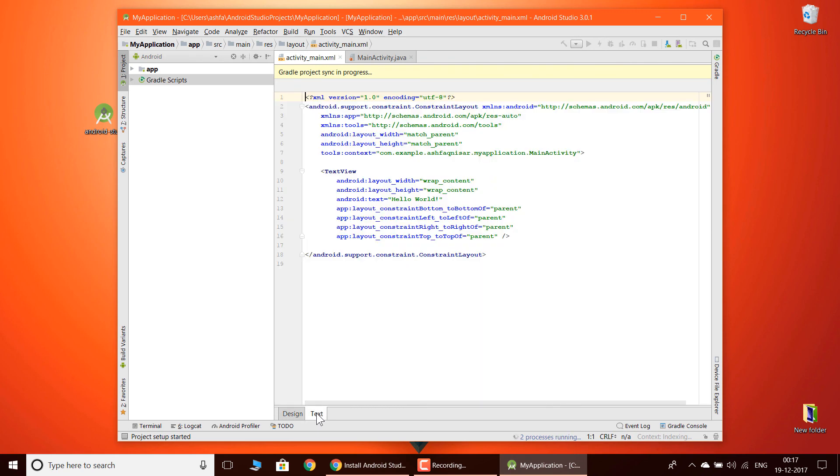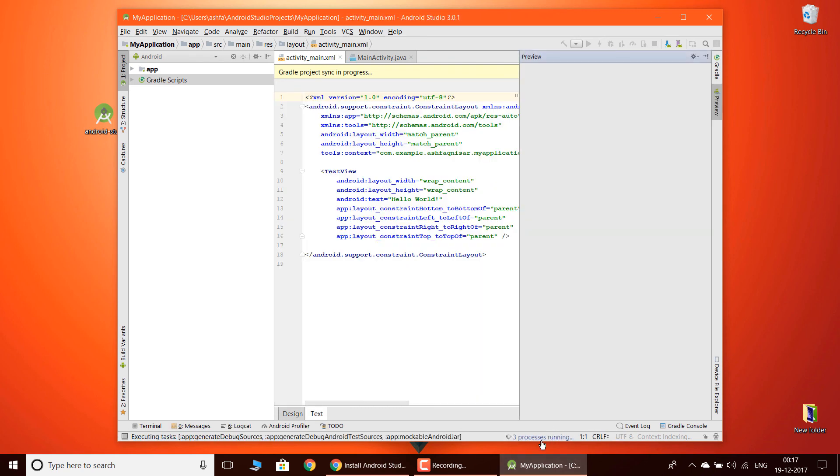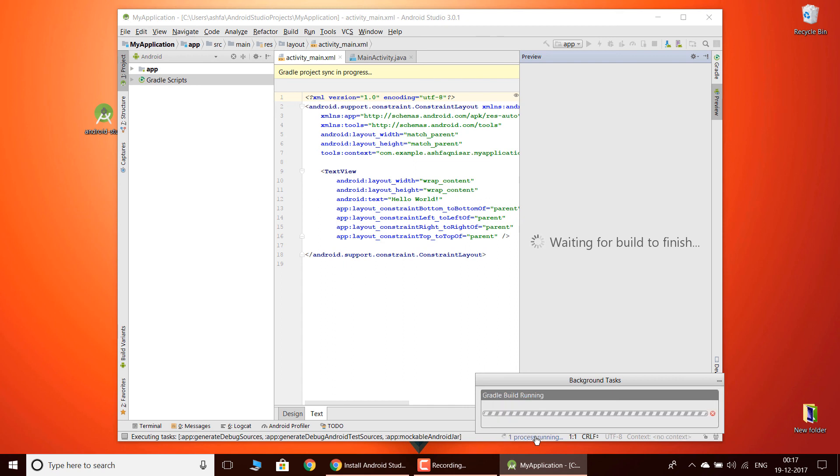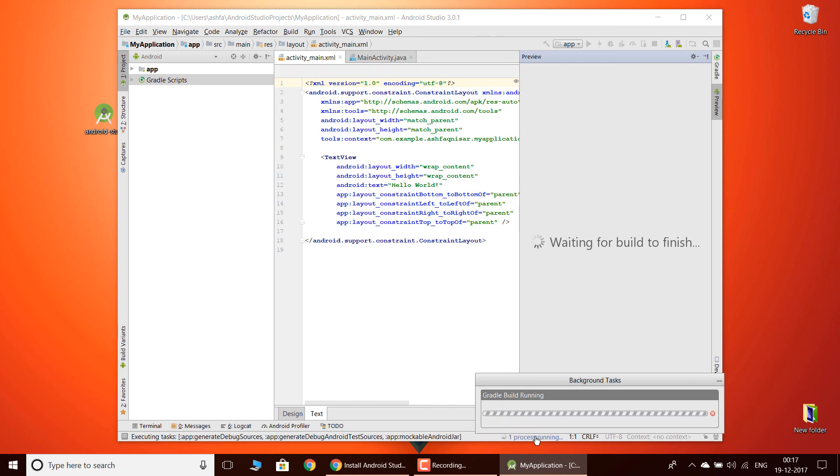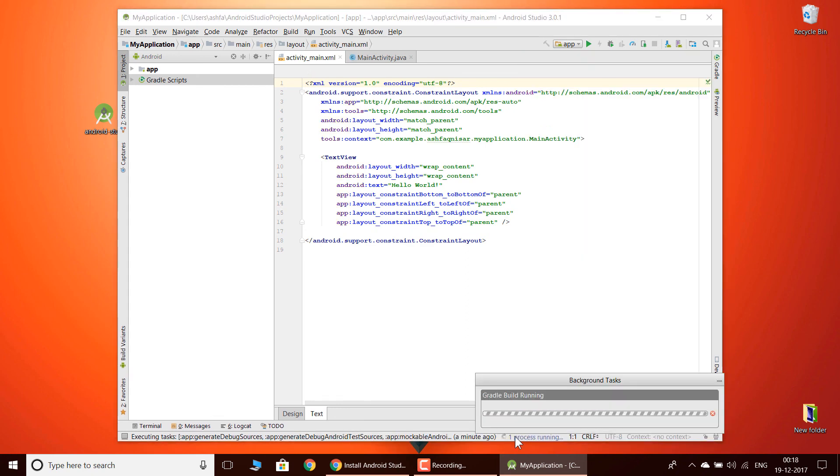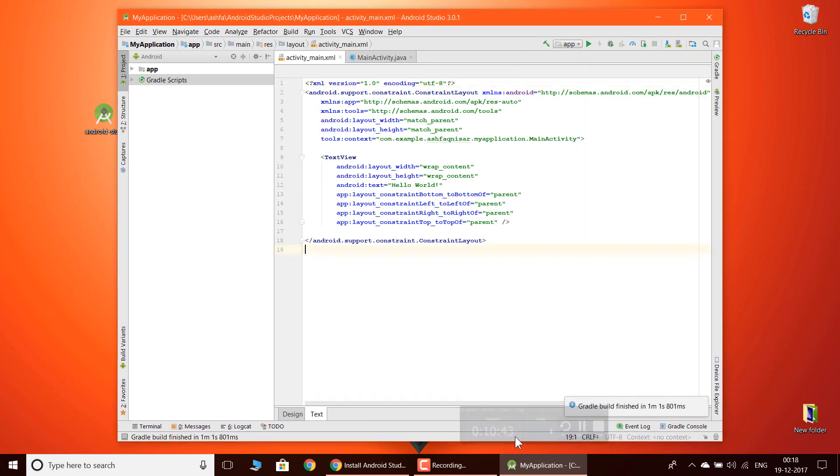Now you need to wait until all these processes are done. What this processing is doing is it checks whether it has any errors or not. If it has any errors, it is going to tell us. Now as you can see, all my processes are done.